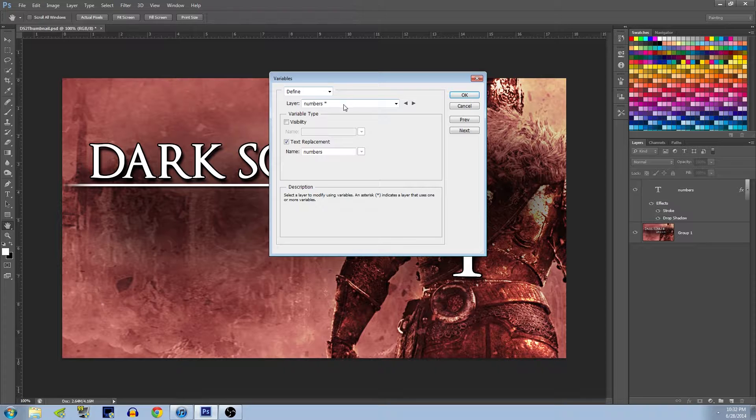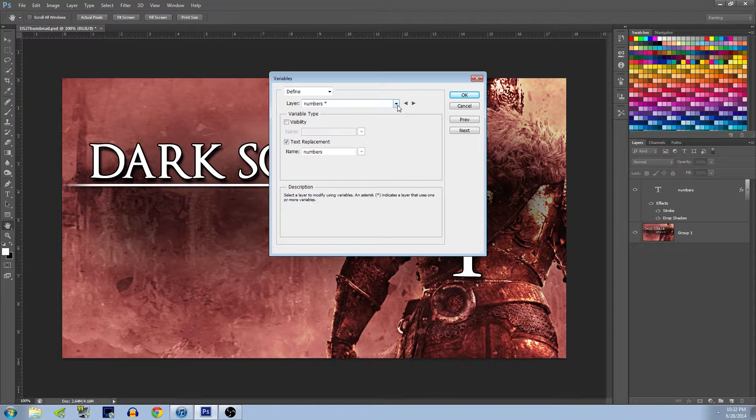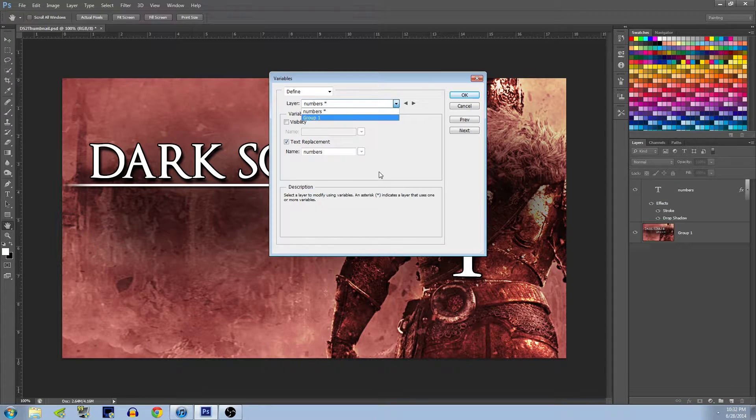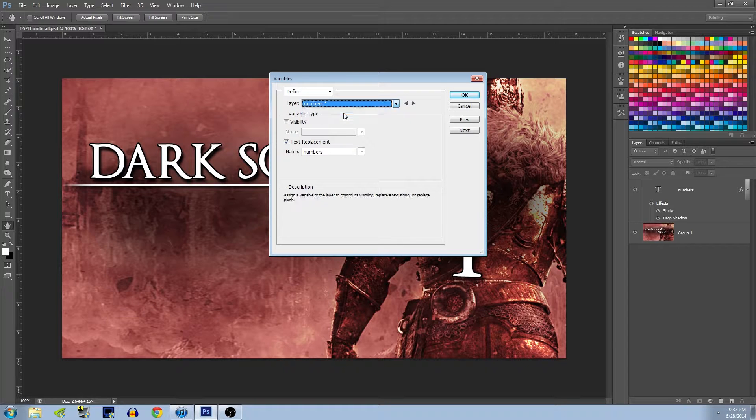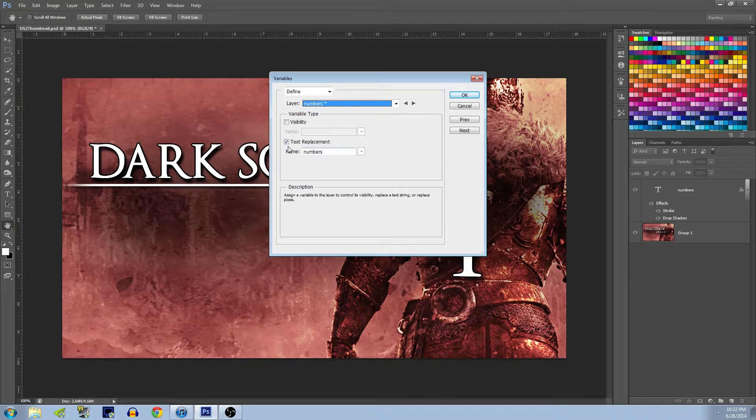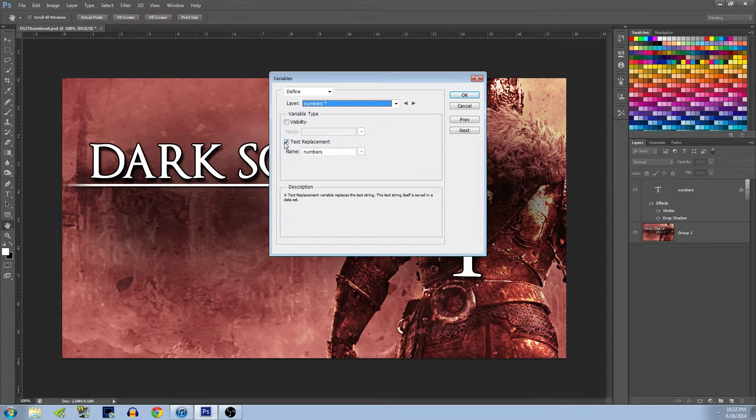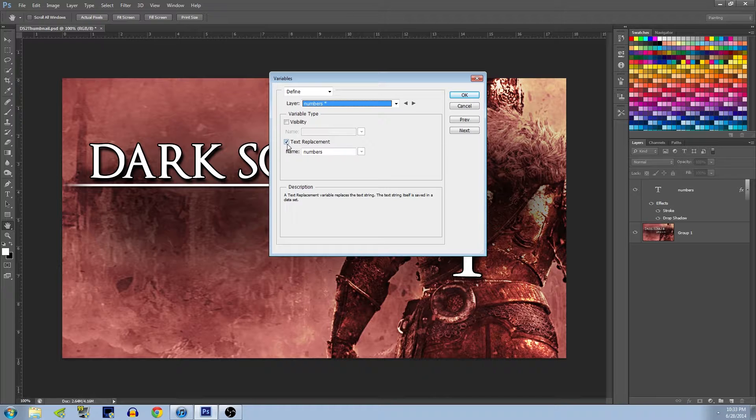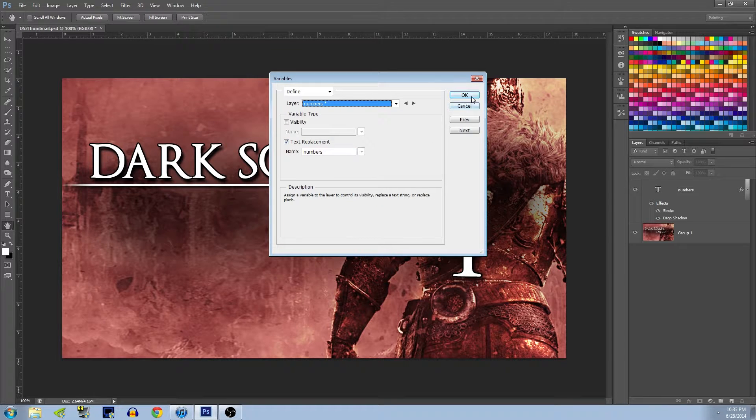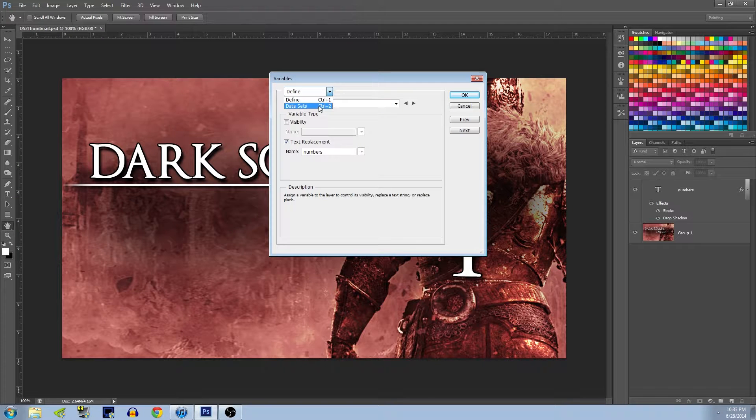How do we do that? Well, you can go to Image, Variables, Define. Quite simple actually. And in Define, you want to choose the layer you want to put variables to. It'll be a list of all the layers you have in your PSD. Numbers is the one we want obviously, and then we hit Text Replacement. That should automatically be checked, and that's also the name of the layer.